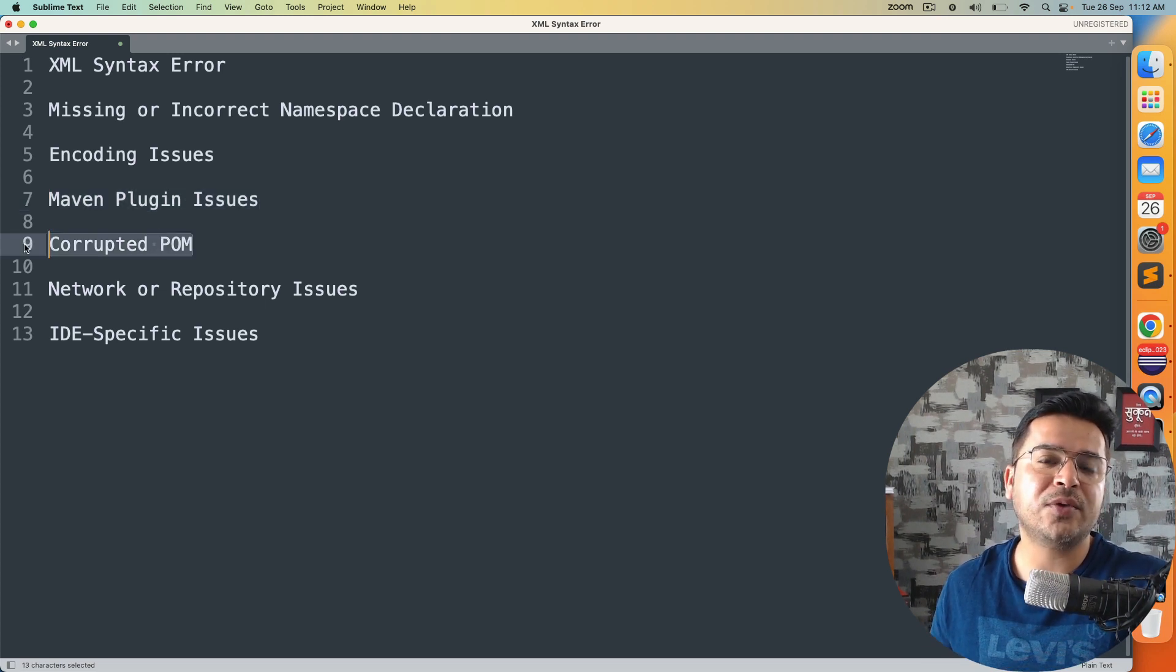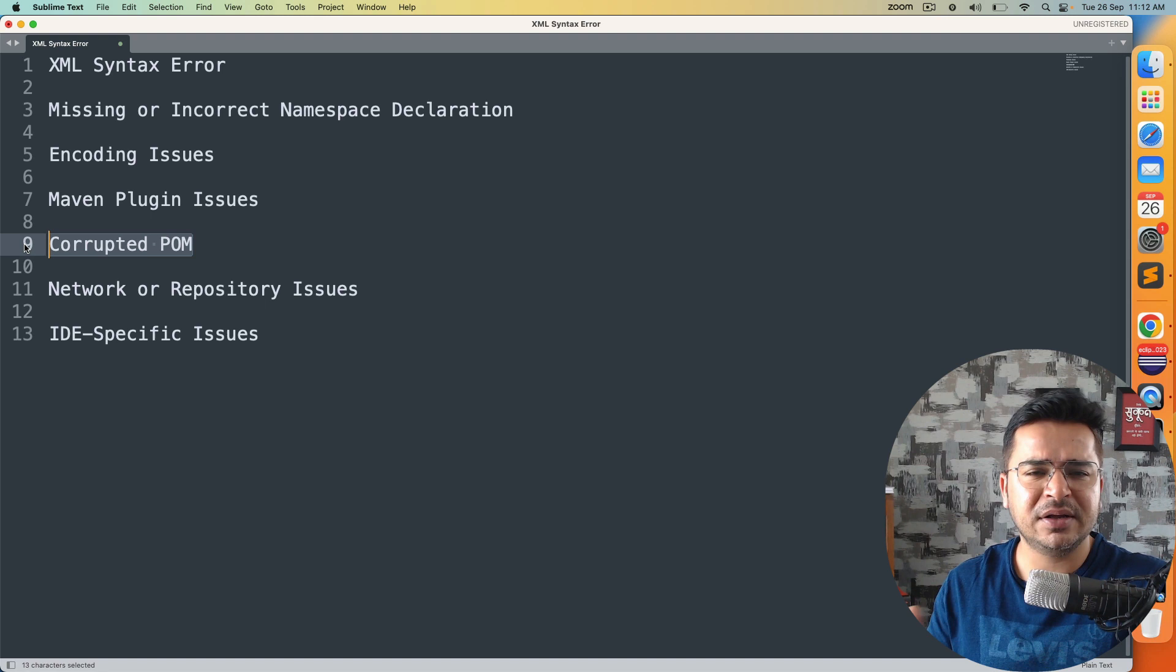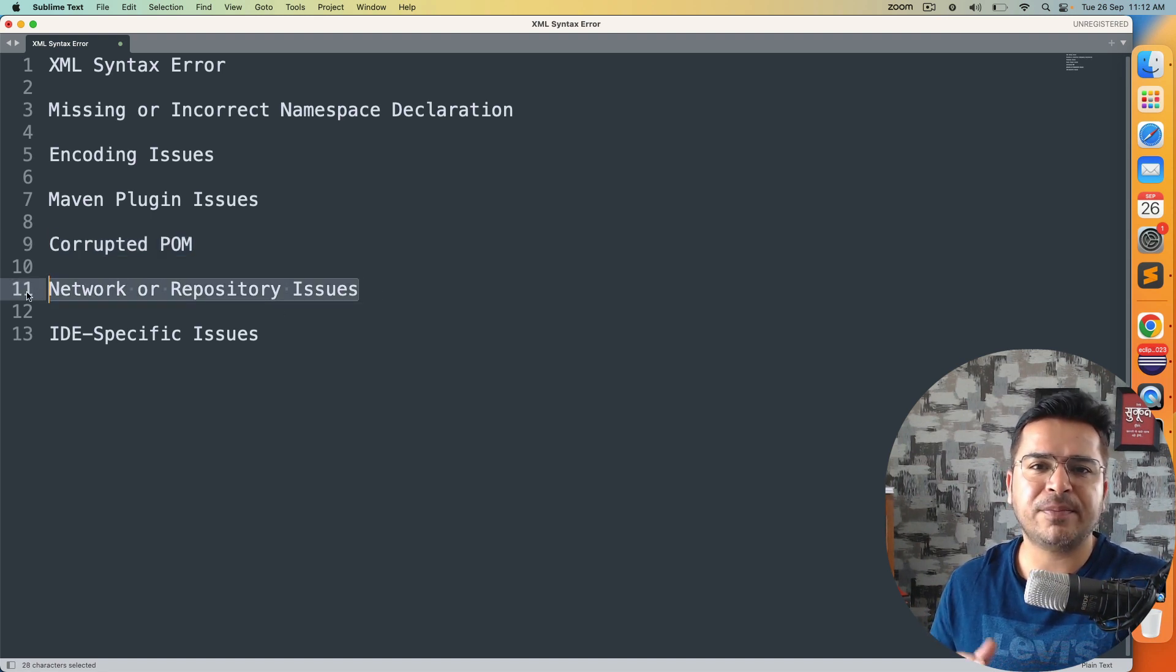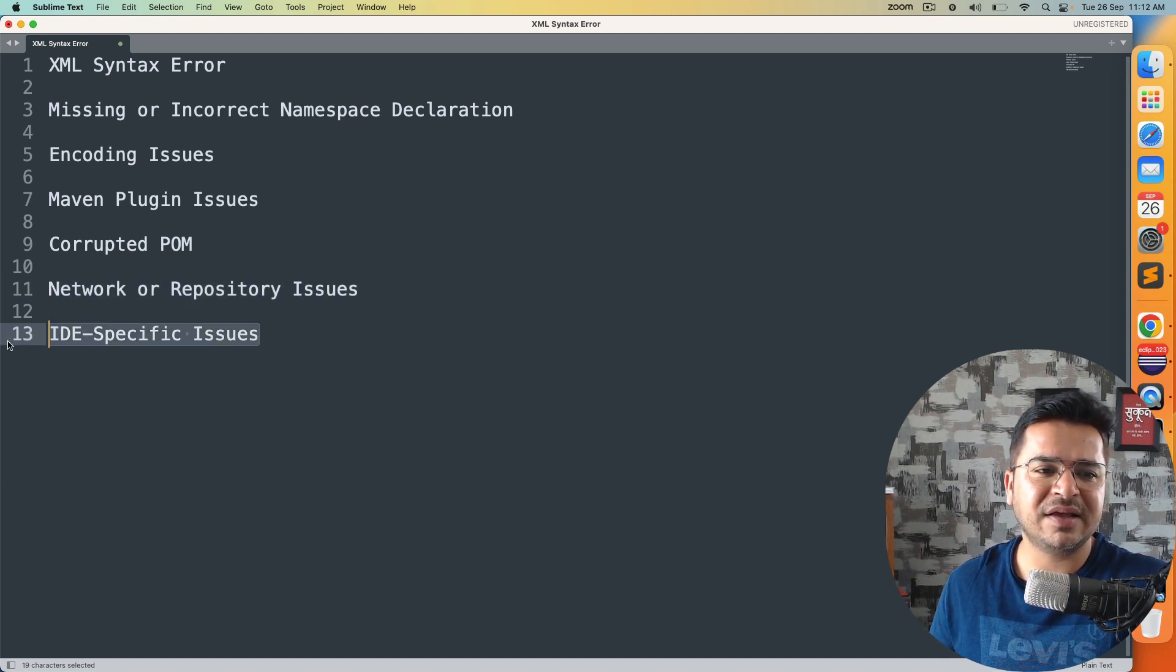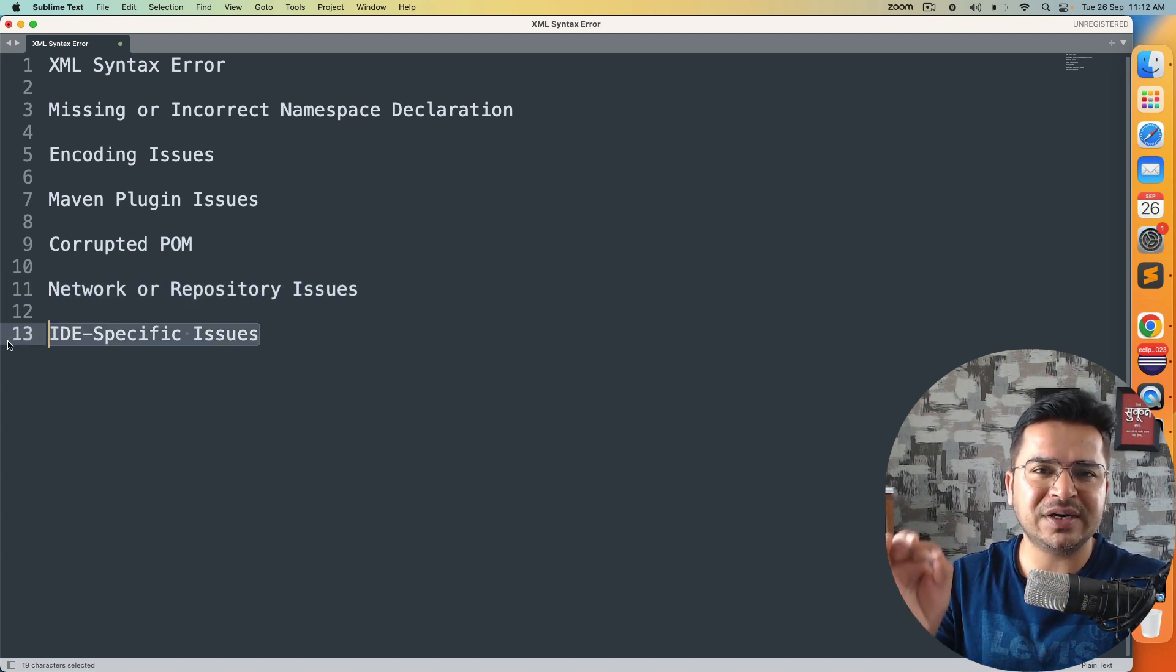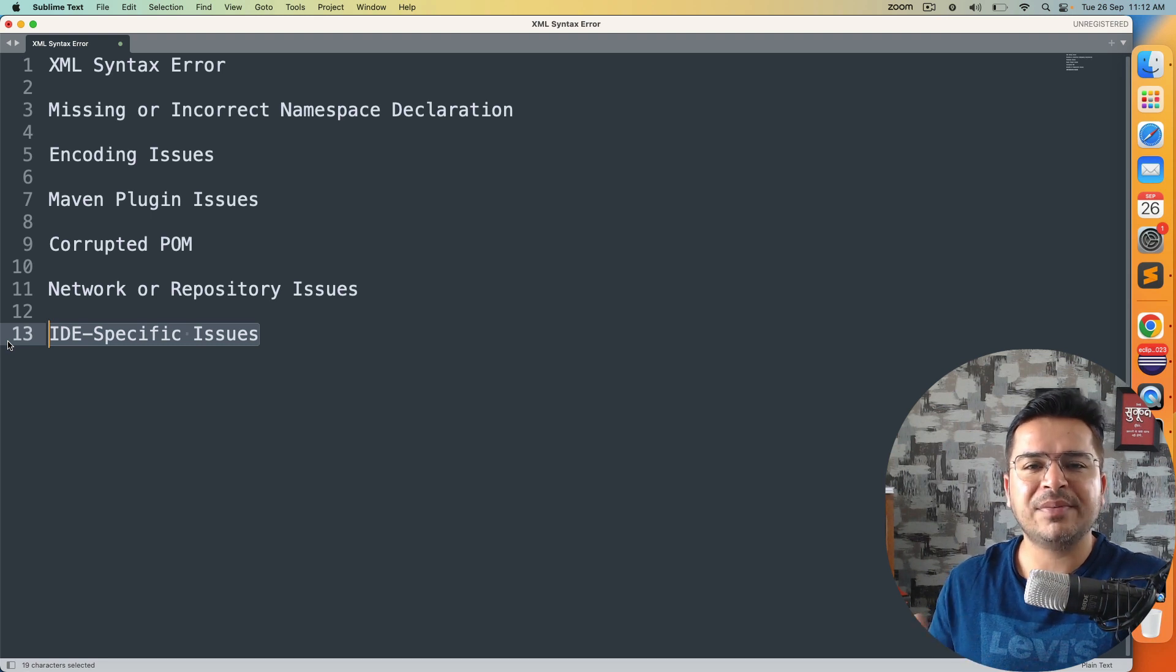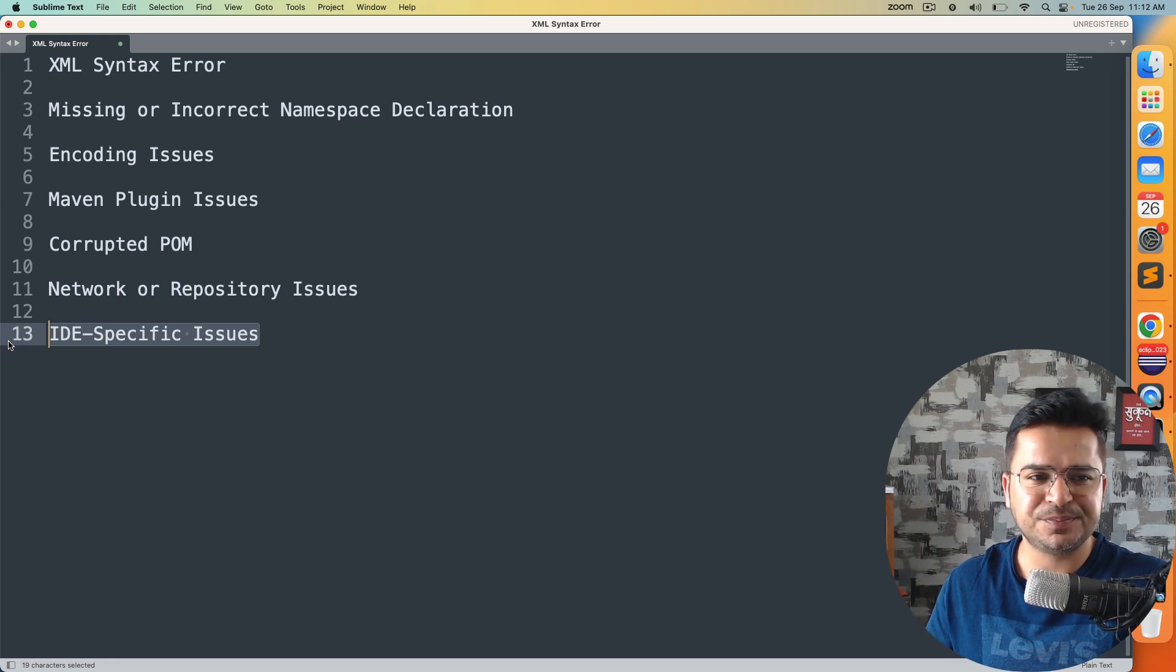In case if your pom.xml is corrupted, then also you will face the same issue. In case there's some network issue or repository issue. And in some cases, this is very specific to certain IDEs. What I'm giving right now is for Eclipse, but you might encounter the same issue with VS Code or IntelliJ.